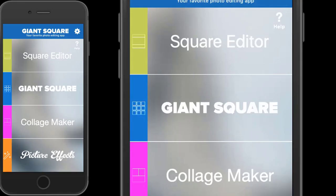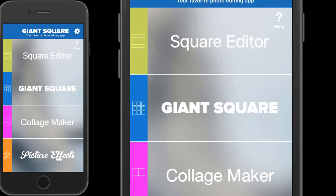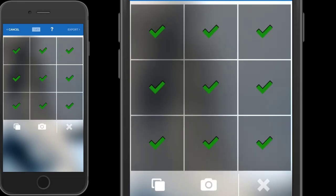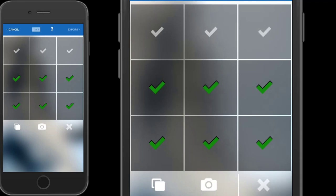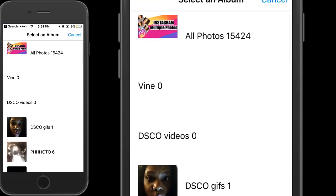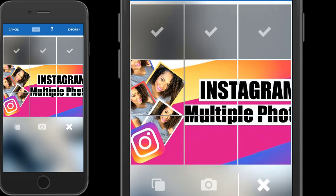Now let's get to the star of the show — what I use is called Giant Square. When you first select it, it gives you all these squares. You could select all of them and that would create nine different posts on your Instagram, but the theme I use only selects six. Since I use my thumbnails from YouTube, I only require six — it fits the pattern a little bit better.